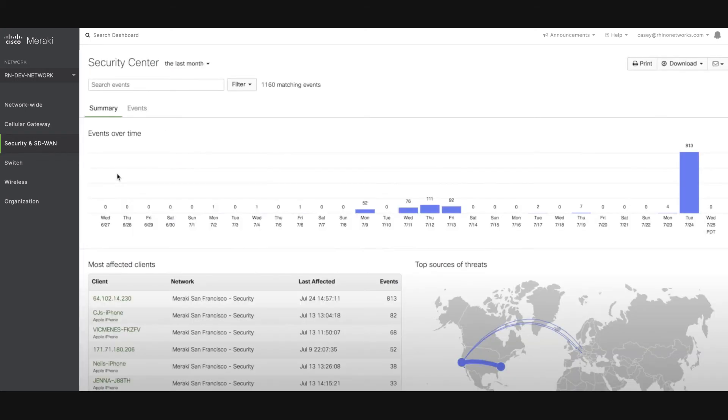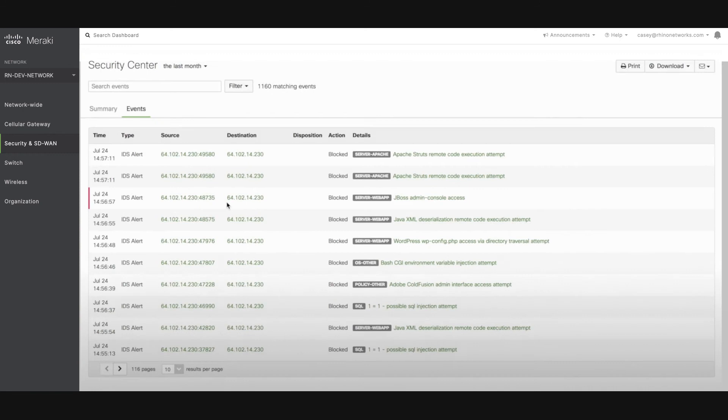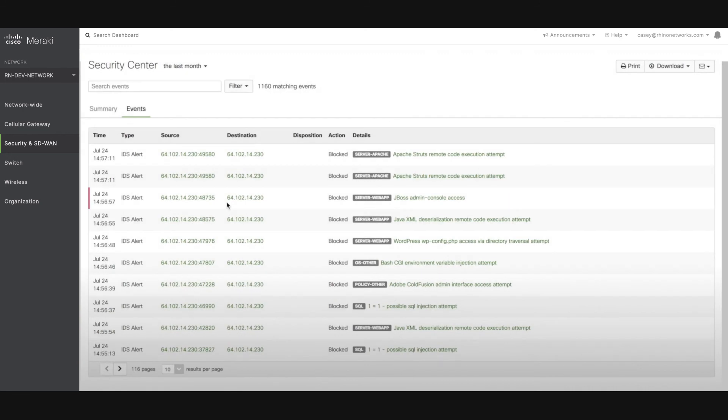This report provides you with a graphical representation of intrusion detection events in your network. The security threats are broken down by Signatures as defined by SNORT, Networks, and Clients. You can filter the security events by these categories.